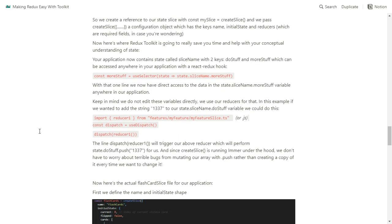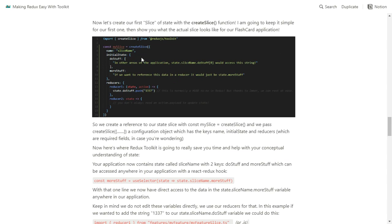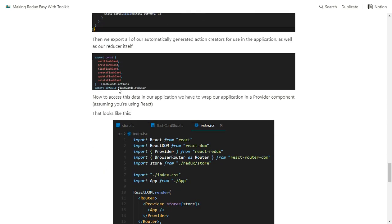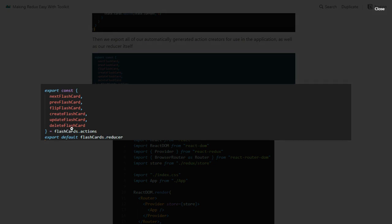The magic that happens with createSlice is once you pass in that information, you export everything down here. You export whatever the names of the reducers are and they automatically become action creators. So you can dispatch, for example, deleteFlashcard, and it will automatically dispatch an action of type deleteFlashcard, which will automatically trigger the reducer called deleteFlashcard and whatever logic is in there to change your state. All of this happens for you automatically — a huge time saver.